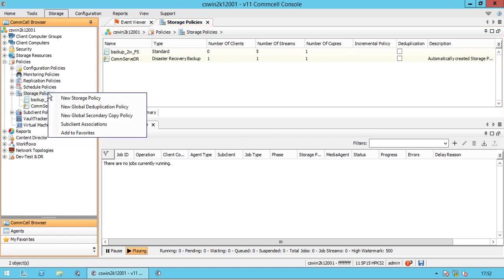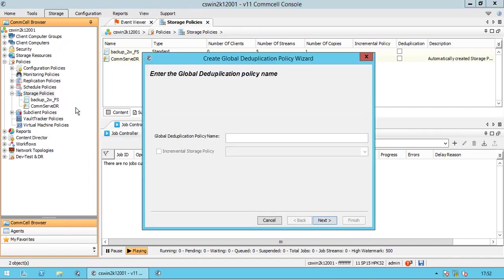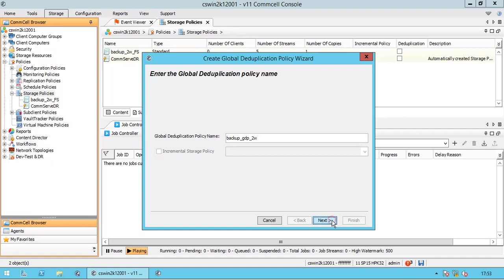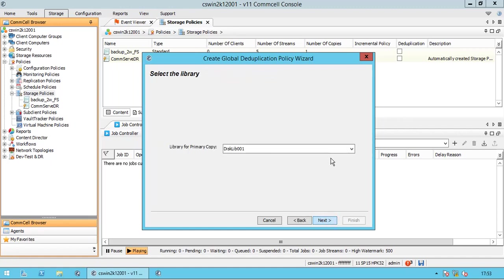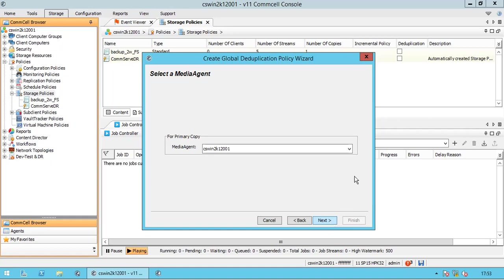Right-click on storage policies, select new global deduplication policy. Name the global deduplication policy. As this is a global deduplication policy, the incremental storage policy option is disabled. In the select the library page, select a library from the library for primary copy list. In the select a media agent page, select the media agent from the media agent list that will be used to write to the library.